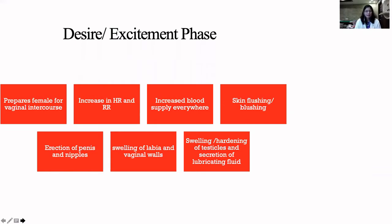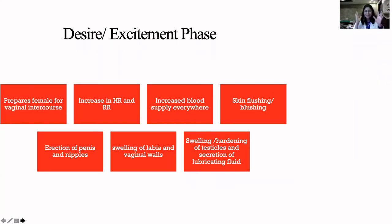There is an increase in blood supply in all the organs. Old movies used to say 'she's blushing' — that means increase in blood supply on the facial tissue, showing a desire to indulge in sexual intercourse. In men there would be an erection of the penis. In women there would be erection of nipples, slight swelling of the labia and vaginal walls, and along with that, slight heightening of testicles and secretion of lubricating fluid in men.